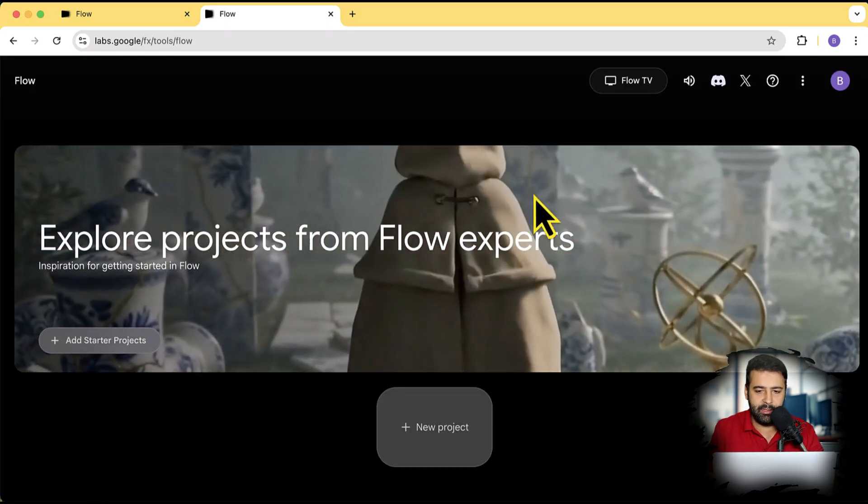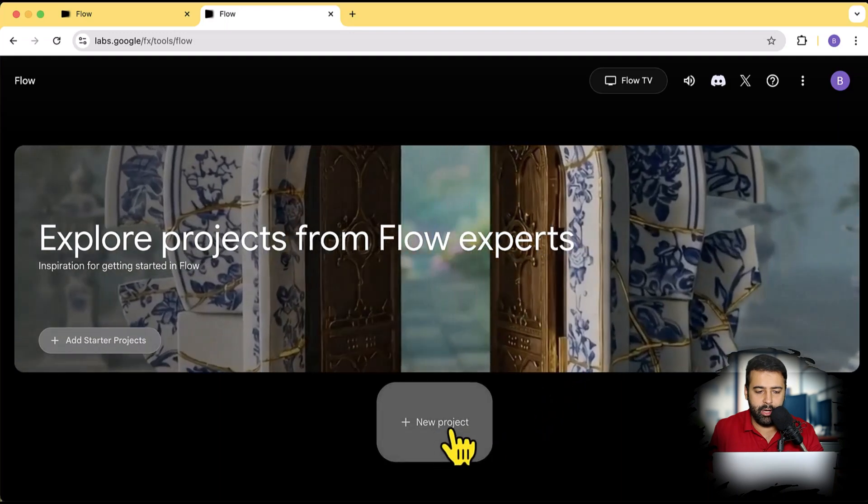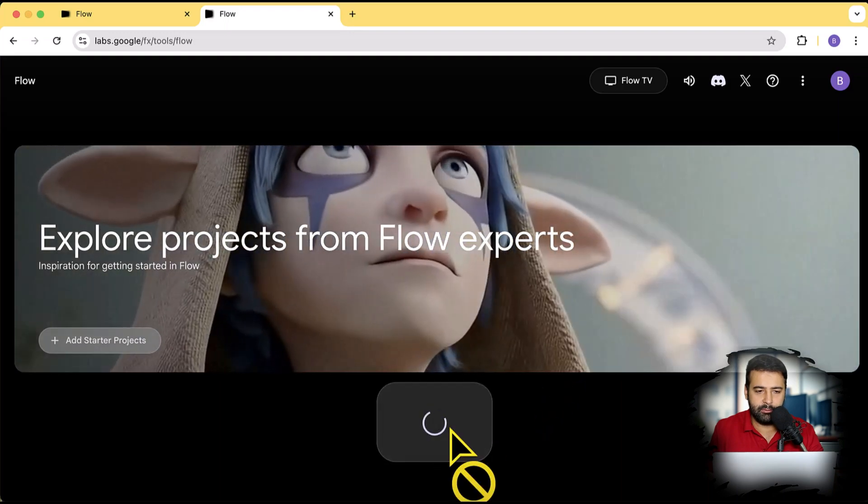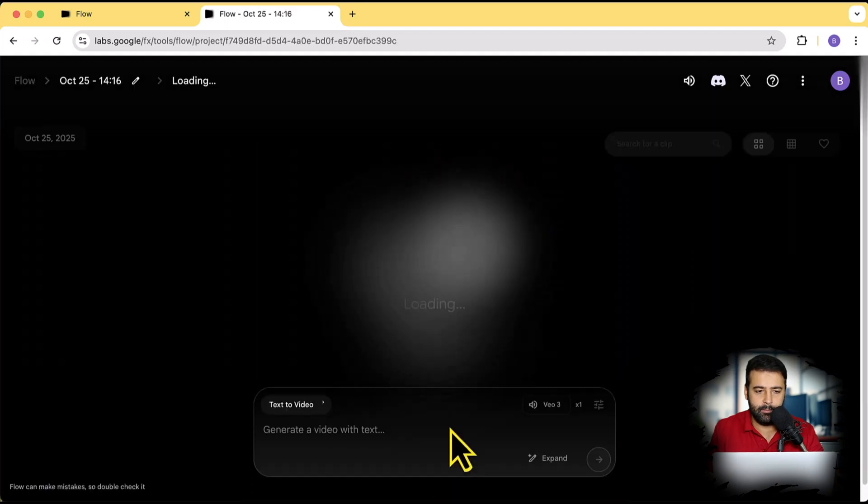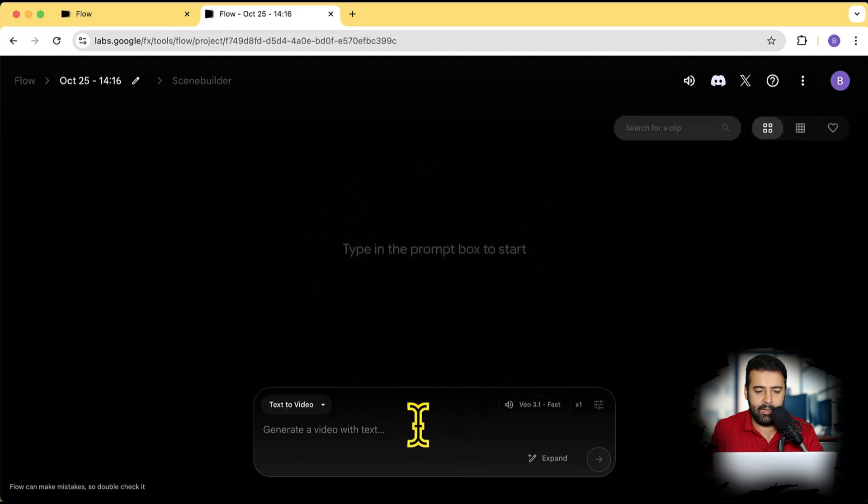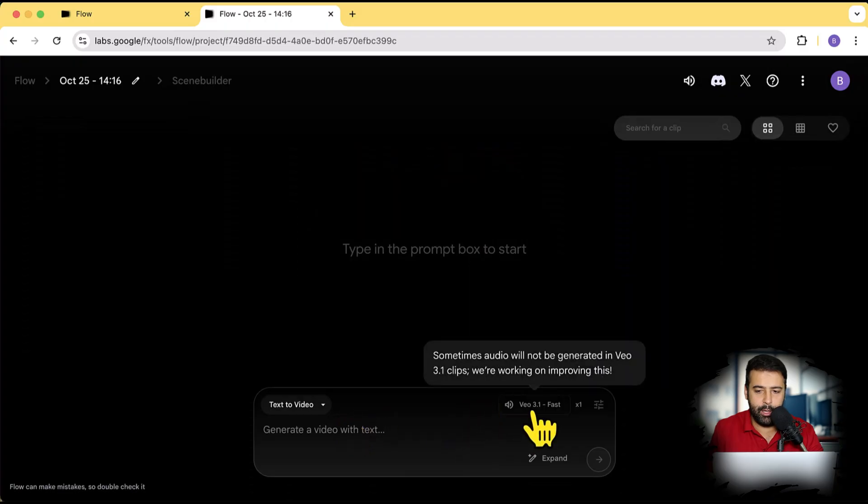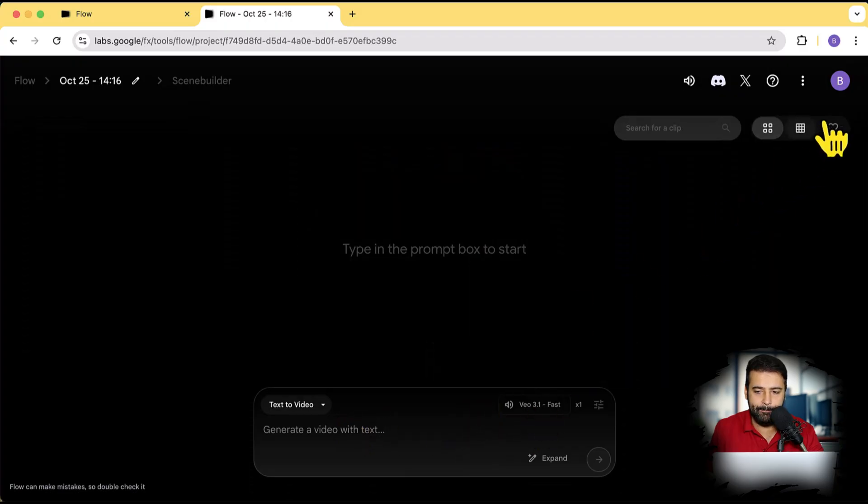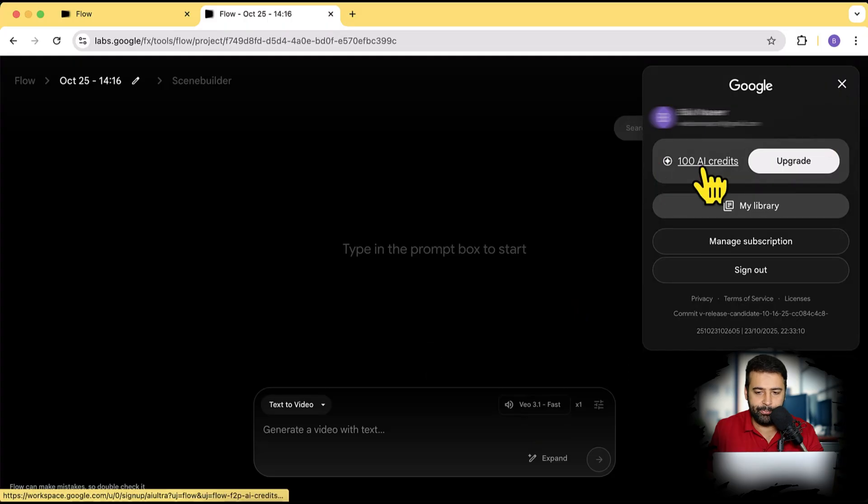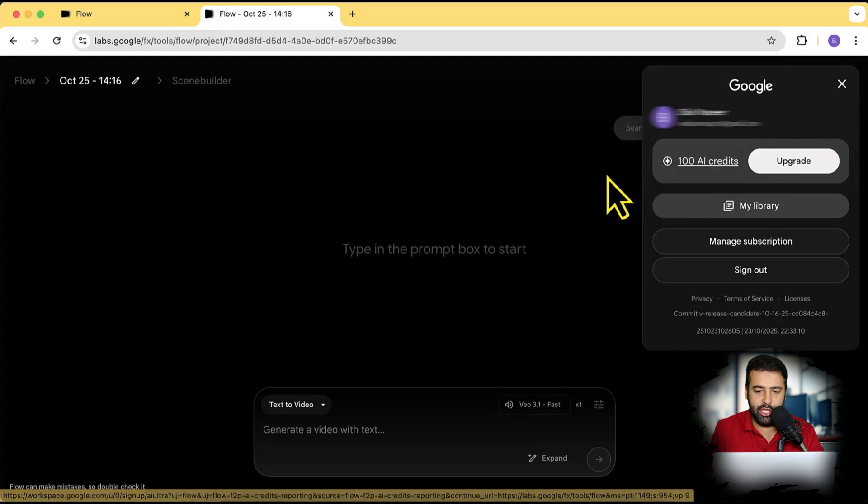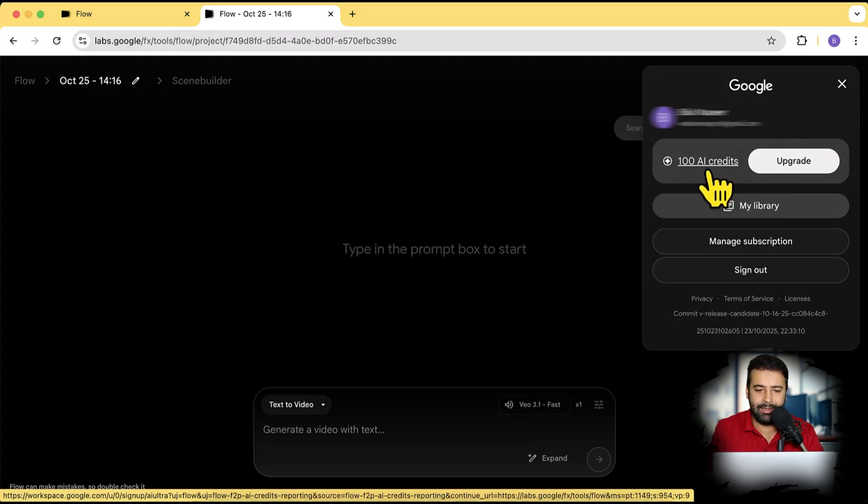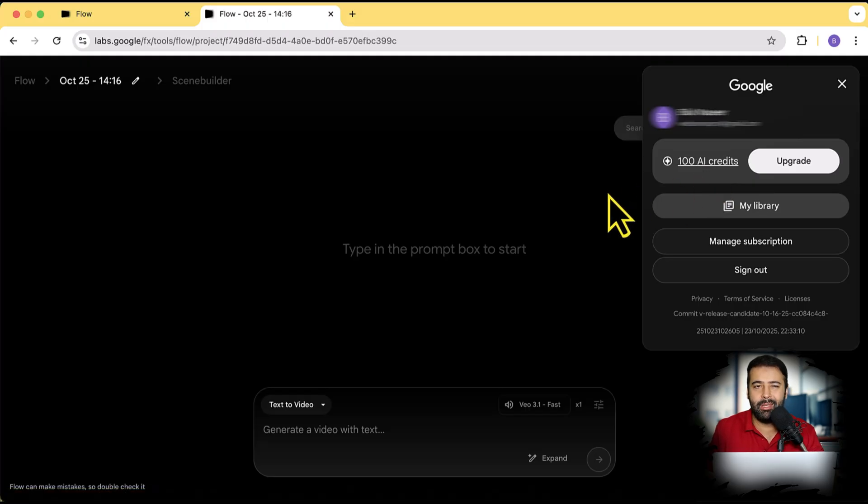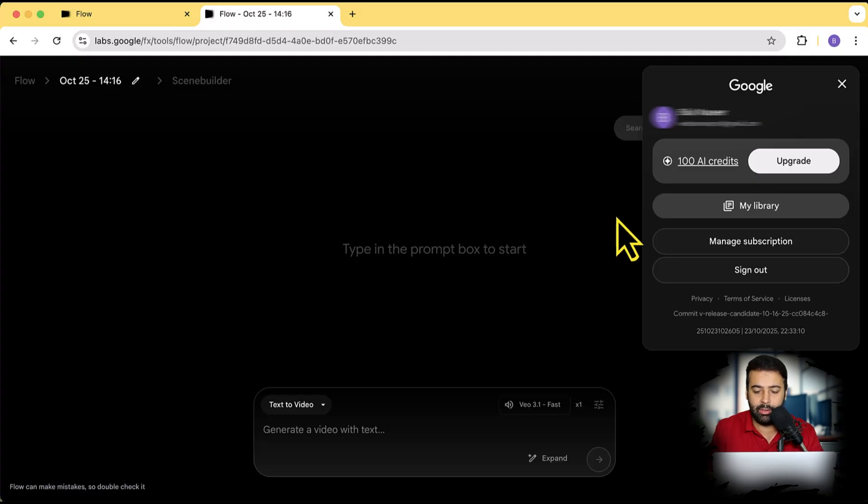Now you will have a screen like this where you will click on new project and add in any prompt to use Veo 3.1 fast. And here you have 100 AI credits which means you can generate about five videos completely for free. Now you might be thinking that there's a limit, but you can simply create a new Gmail account, switch the Gmail and create multiple videos using Veo 3.1 fast.